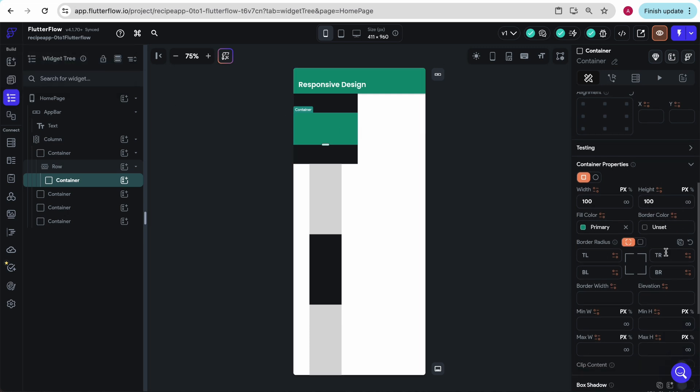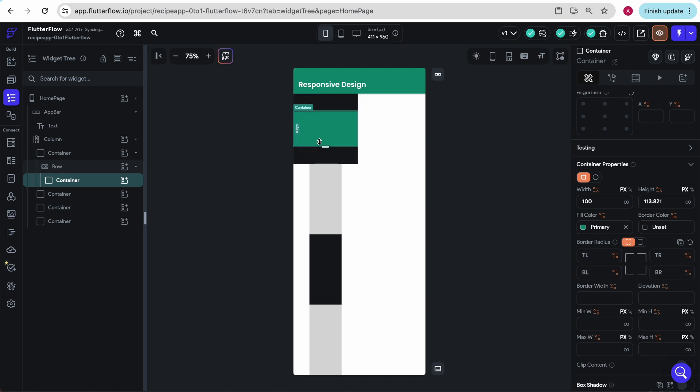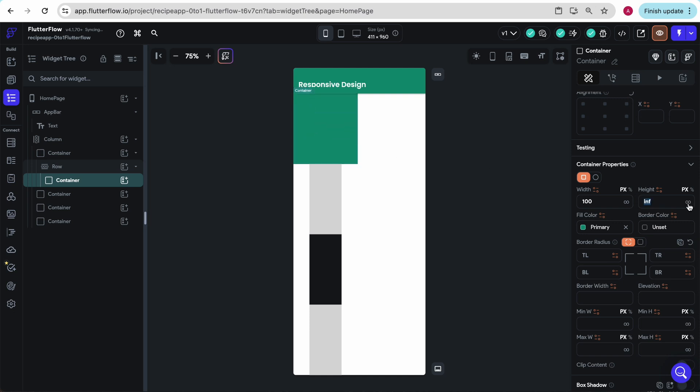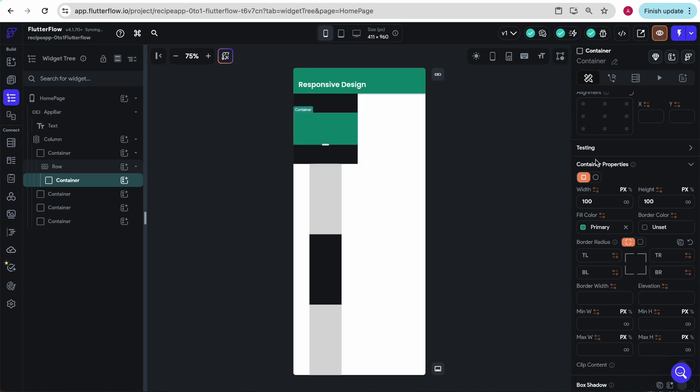I'm going to click back on here because I want to show you another handy thing you can do. Right now, its height is set to 100, and we can expand it like so. But if I click this infinity button here, it will take up all the available space, which is that of its parent container. I'm going to set this back to 100.